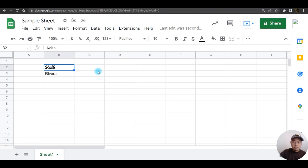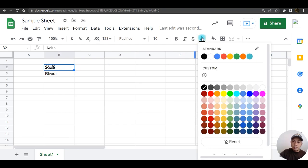There. If I wish to change the color of this text, click here under text color. I'm going to choose this color.